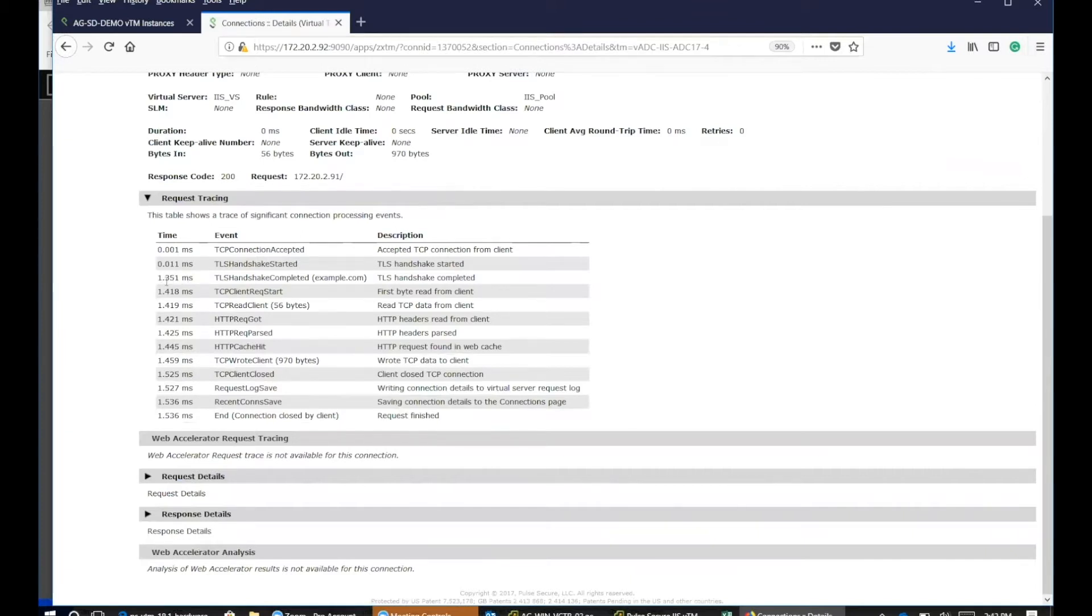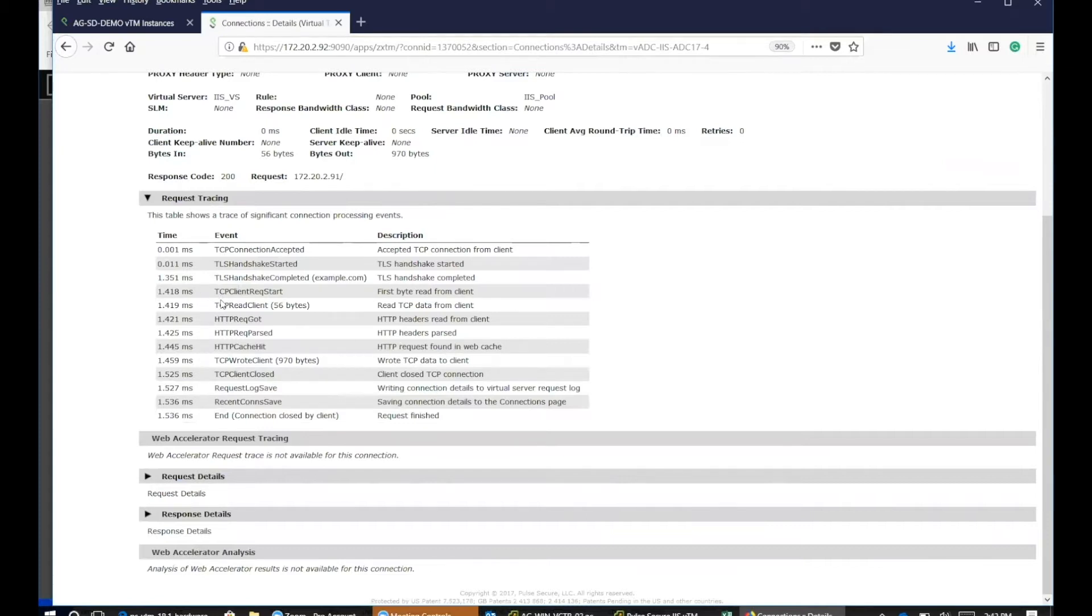Approximately 1.3 milliseconds. And then you can see the TCP client request start. And then from there, you got your TCP client close, pretty much just ending the session from here.